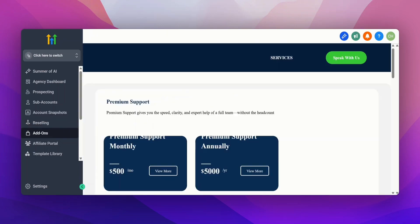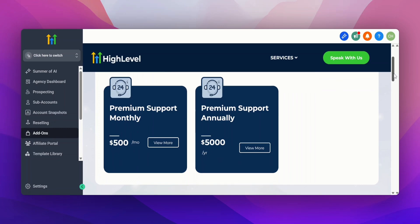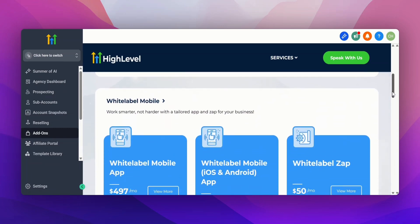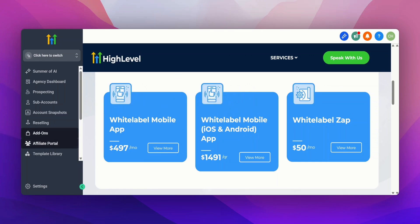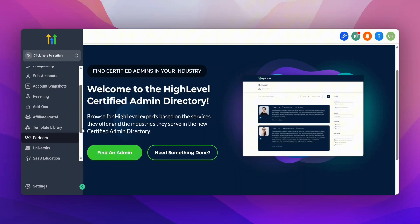They have some add-ons: if you want help with your Go High Level account, there are different support packages you can get, along with white label options you can add to your agency account. Then there's the affiliate portal — if you want to refer people to Go High Level, you can take advantage of the affiliate program. You can also set up your own affiliates and see all of them under the affiliate portal. They also have Go High Level partners — if you want to find a certified admin who knows everything about Go High Level, you can click on Partners, find an admin, and search the directory by industry or service.